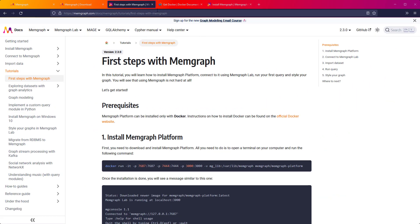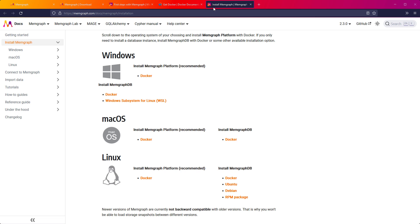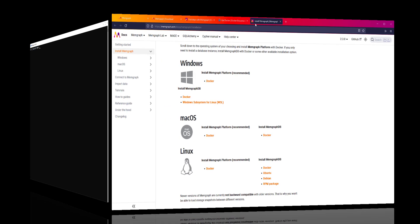Memgraph platform can be installed only with Docker. Instructions on how to install Docker can be found on the official Docker website. I will use Docker on Windows but the procedure is the same if you are using Linux or Mac OS. That is why we at Memgraph love Docker.